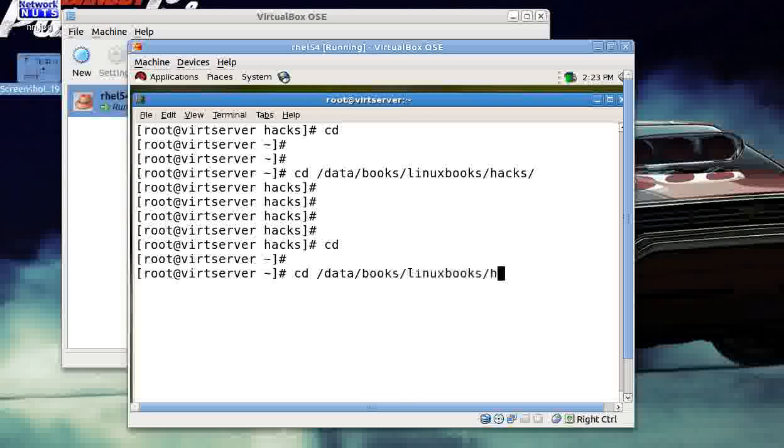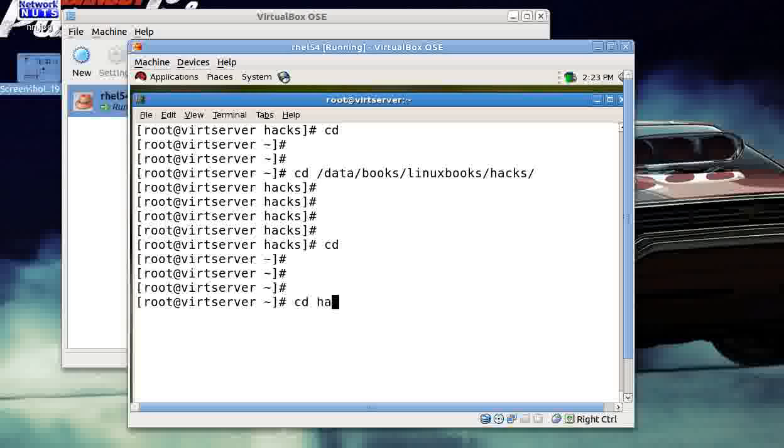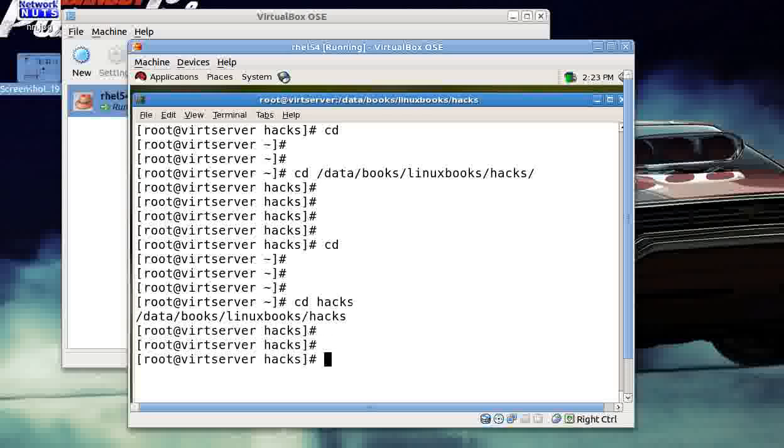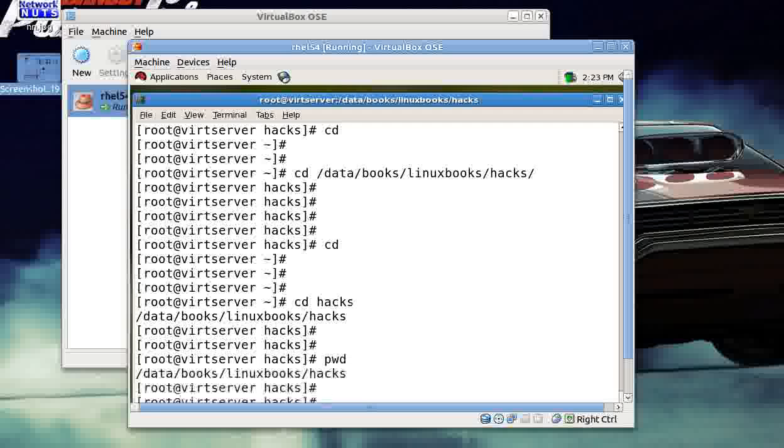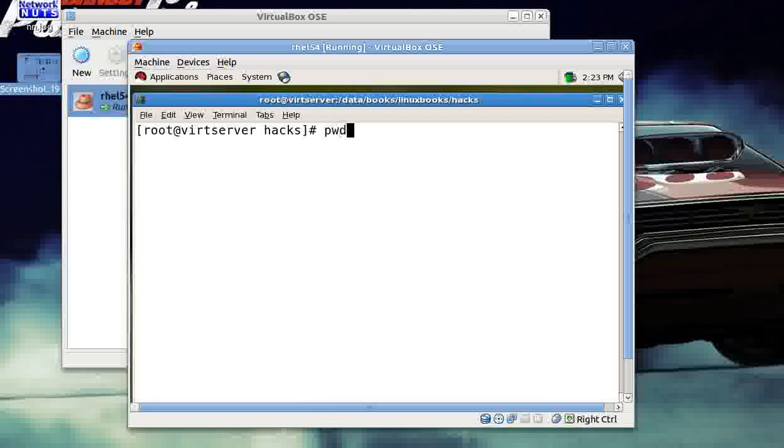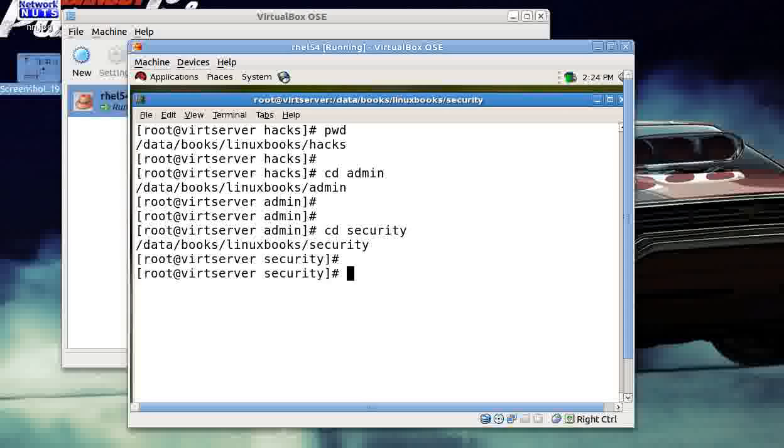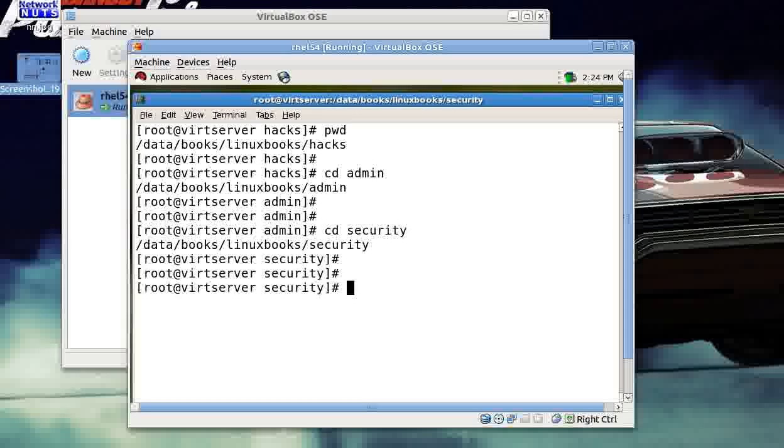How does that make my life easy? Simple. Instead of giving this whole path like cd data/books/linuxbooks/hacks, what you can do now is just give cd hacks. Wow, you are straight away in your data/books/linuxbooks/hacks folder. That's great. In the same way, if you give cd admin, that's great. If you give cd security, that's great.